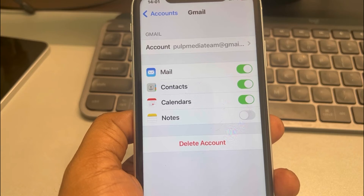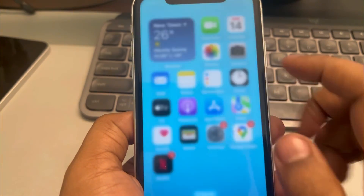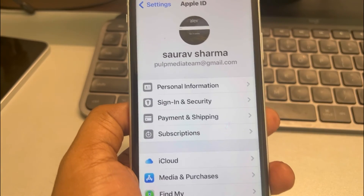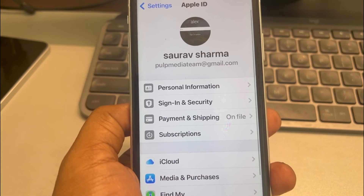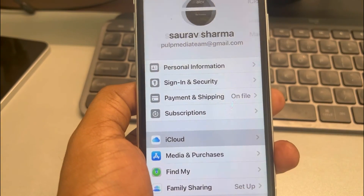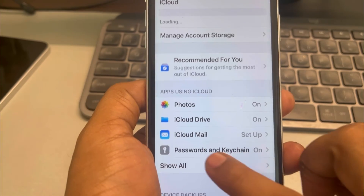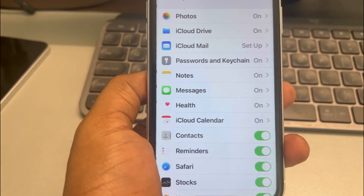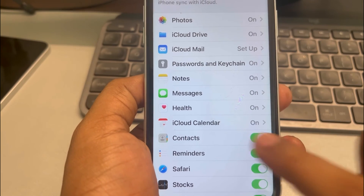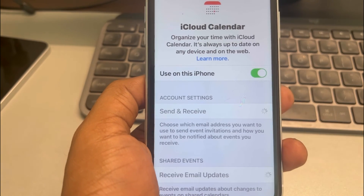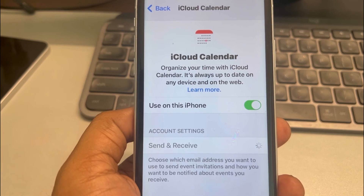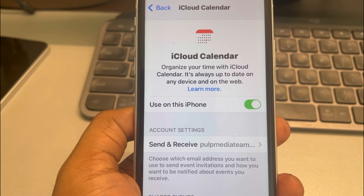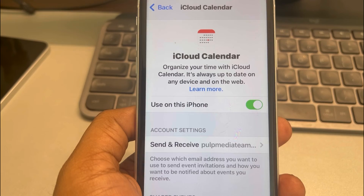For the next method, go to Settings, tap on your name, tap on iCloud, and then tap on iCloud Calendar. Make sure the option 'Use on iPhone' is turned on.